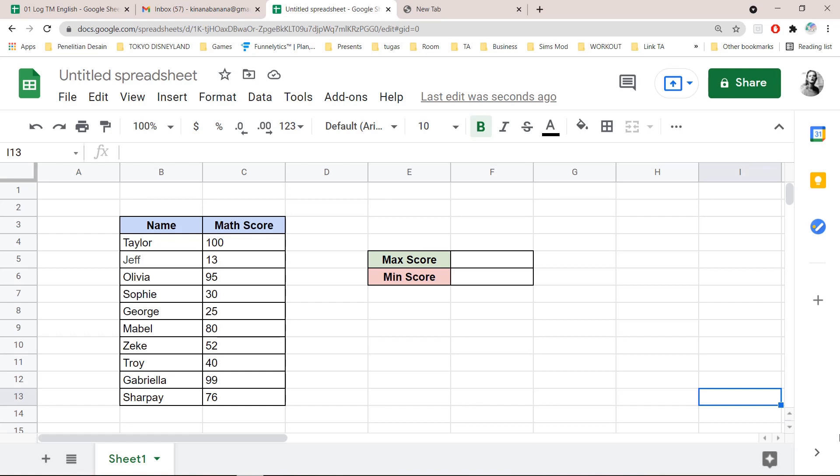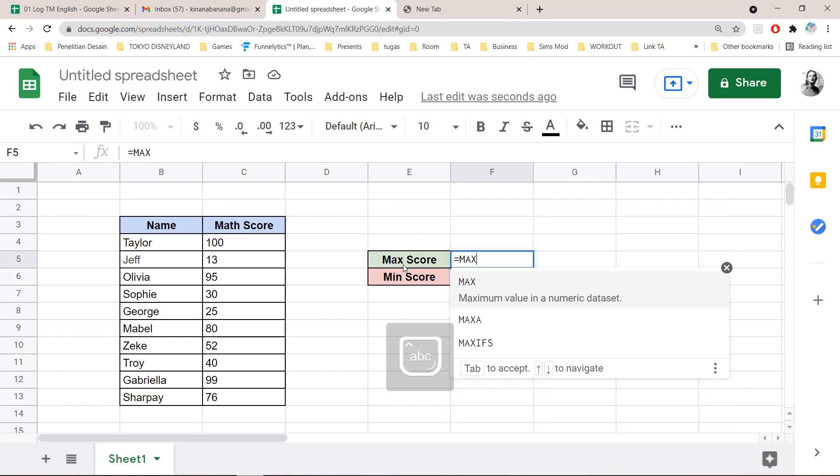So, for instance, you want to find out the highest score someone's gotten on a test and the lowest score. So, let's go to the max score right here. Press equals max,